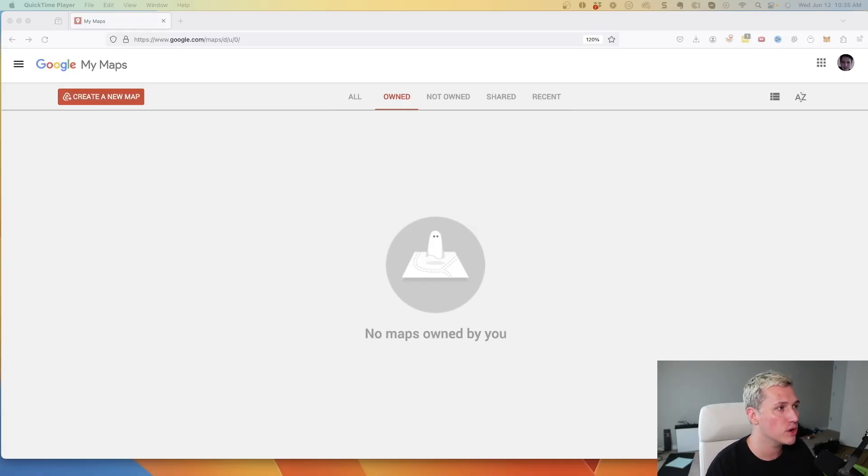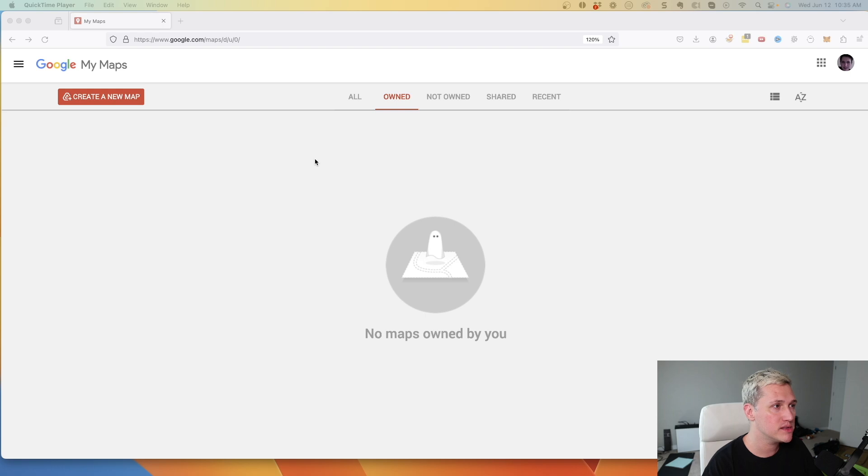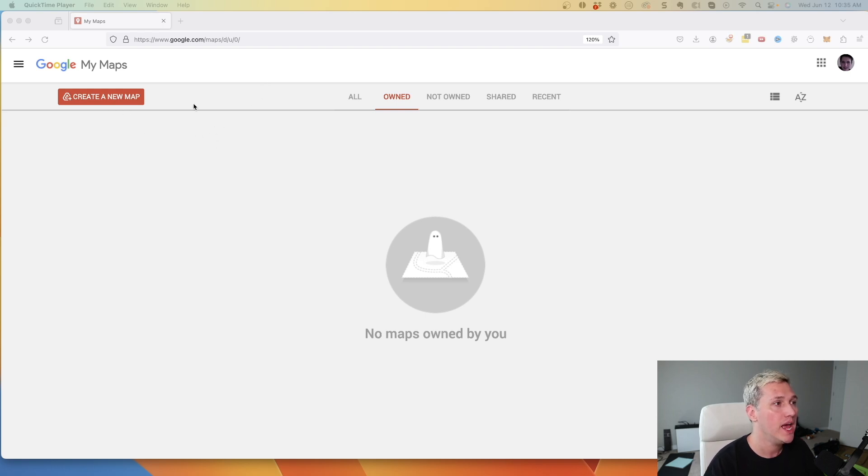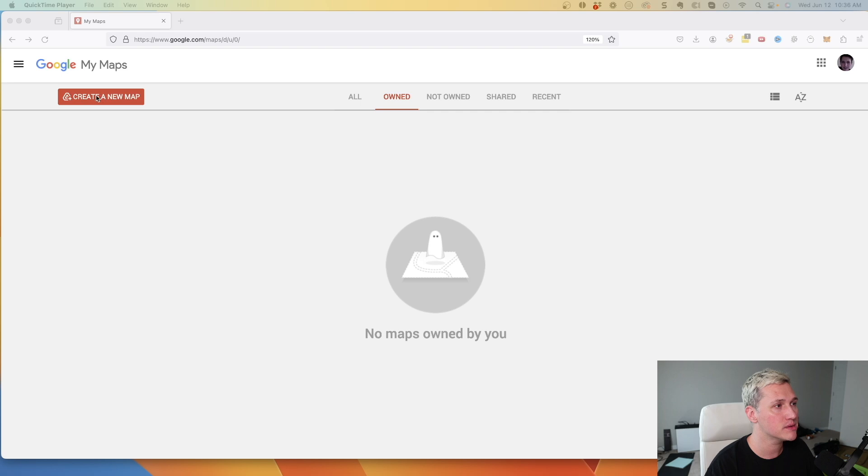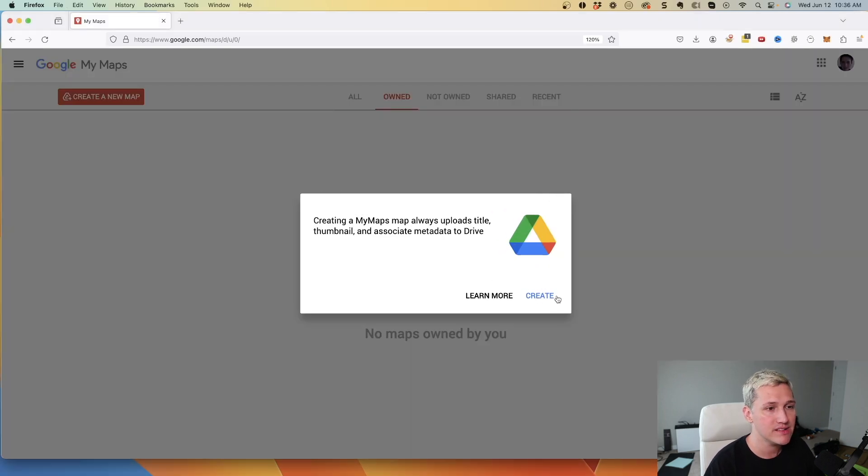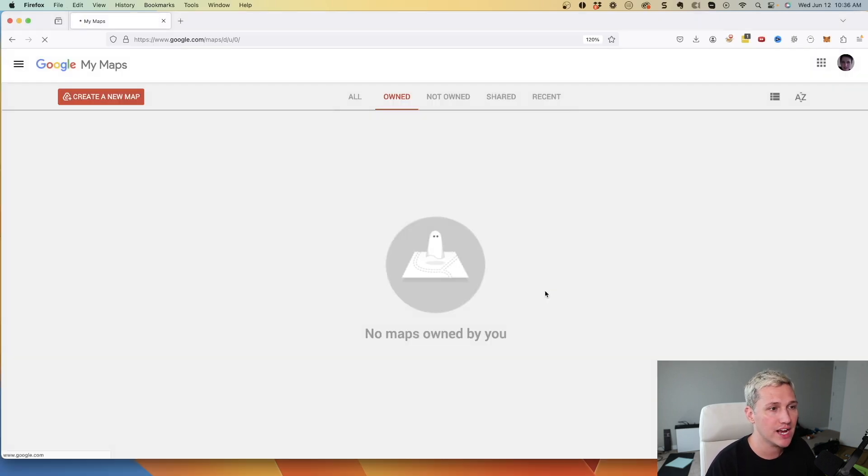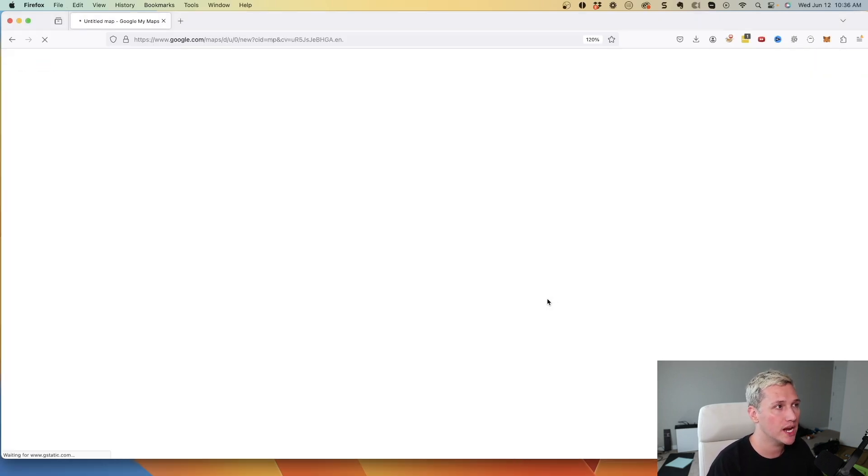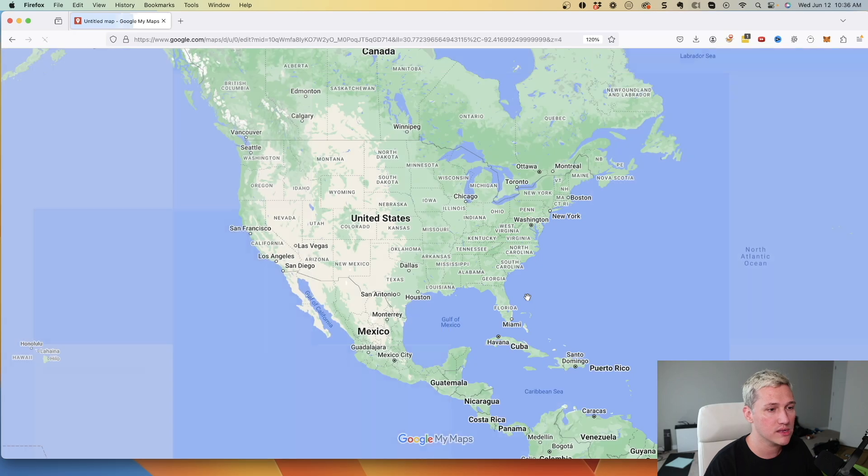One of my favorite ones is the Google My Maps feature. Now to find this you can just go to Google and search for My Maps. If we come up here and click this red button that says create a new map, this feature will actually let you create your own custom Google Maps.